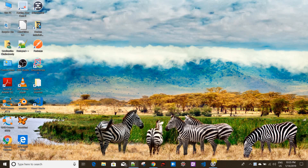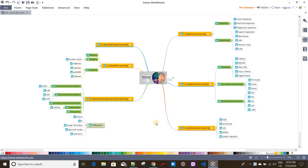For that, I've created a cool diagram using the Edraw MindMaster tool. I'm using their free version, and I really like mind mapping tools because they help me create different ideas very easily.